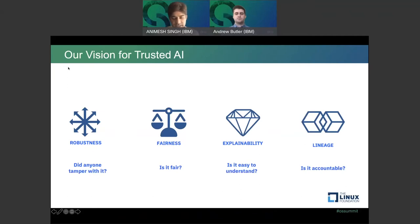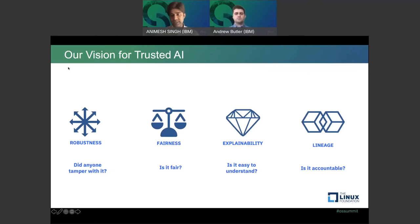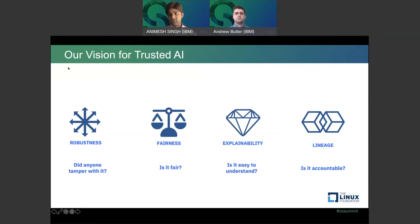Our vision for trusted AI currently looks at four pillars. Robustness — the topic of today — can anyone tamper with your AI models, are your datasets tamper-proof, how do you measure the security of your AI infrastructure? Fairness — is your model fair, is it giving biased outputs, discriminating against a particular gender, race, or religion? Explainability — can the model explain its predictions when making life-changing decisions like university admission or loan approval? And lineage — having auditability and governance built into the AI life cycle.